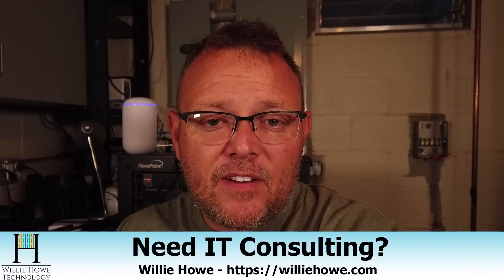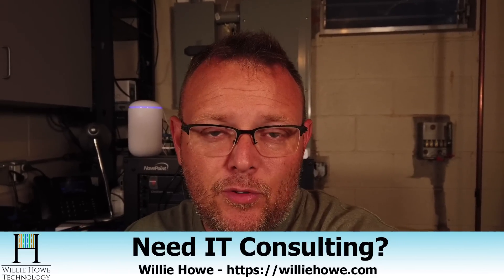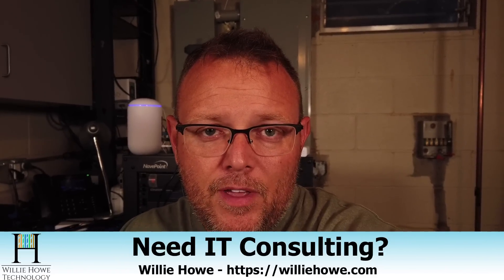If you need IT consulting, go to williehow.com, fill out that contact form, and someone will be in touch with you as soon as possible.